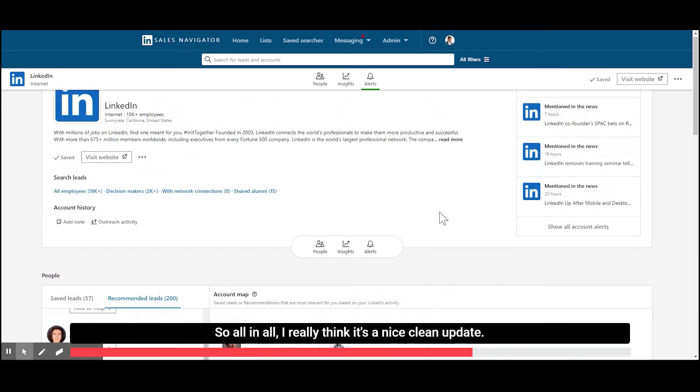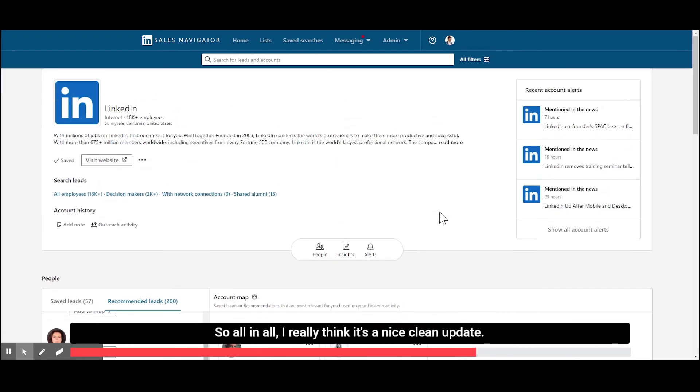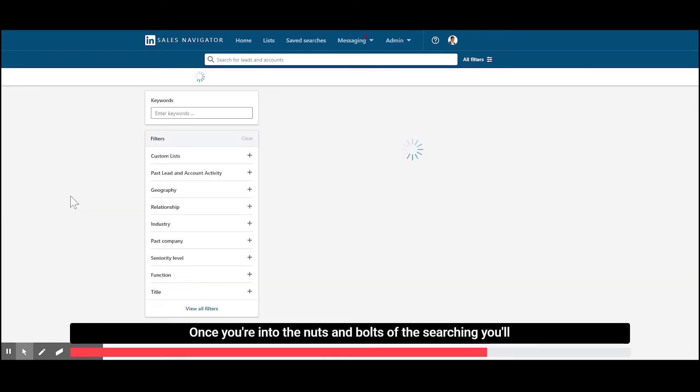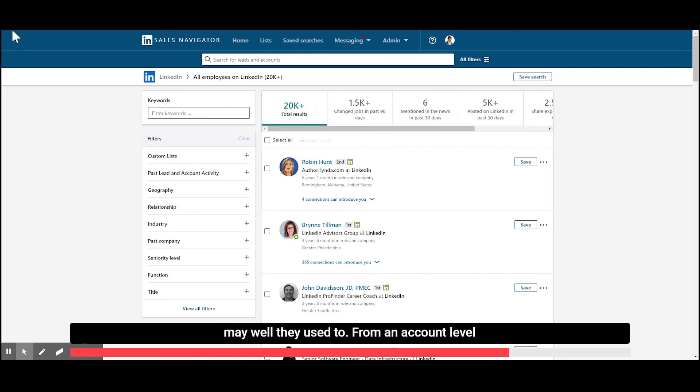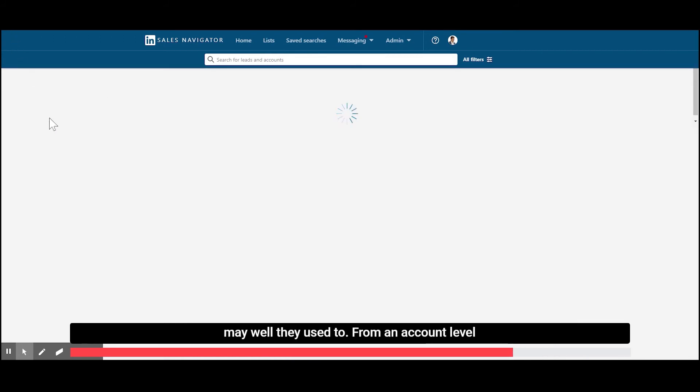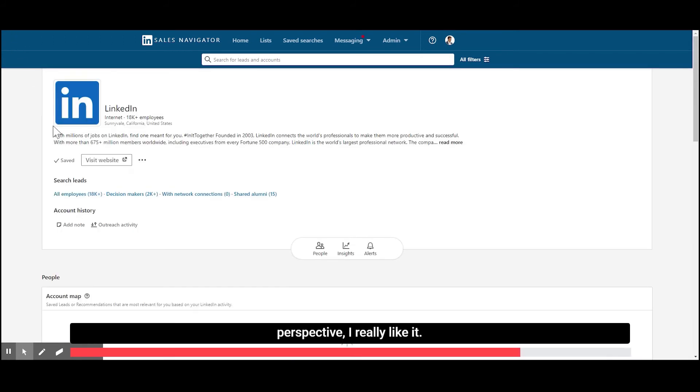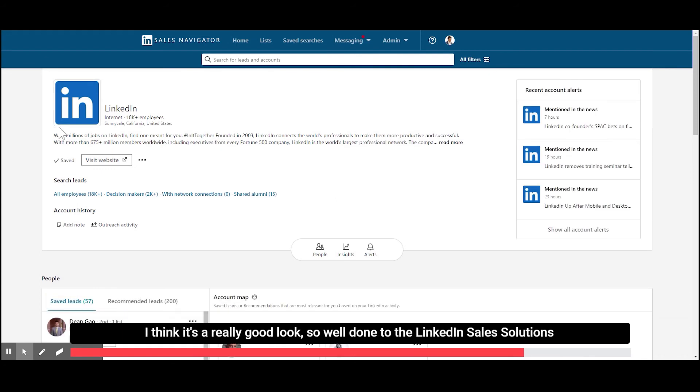So all in all, I really think it's a nice, clean update. Once you're into the nuts and bolts of the searching, you'll see the filters remain all the same as you may well be used to. But from an account level perspective, I really like it. I think it's a really good look. So well done to the LinkedIn Sales Solutions team for this update.